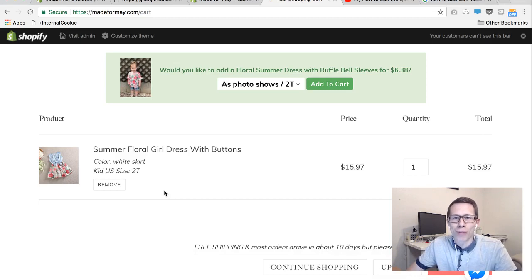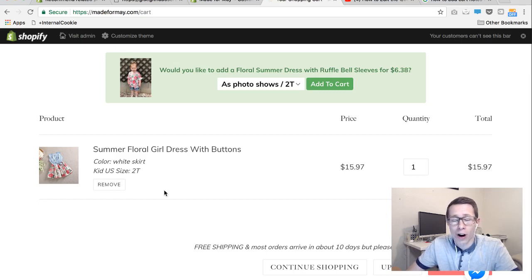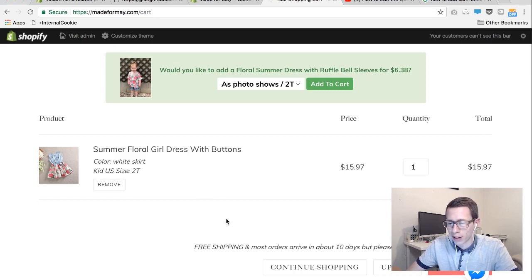Hi, I'm Perry from Mesa Digital Marketing and today I'm going to show you how to add custom text or customize the current text on your cart page for the Debut theme for Shopify websites.